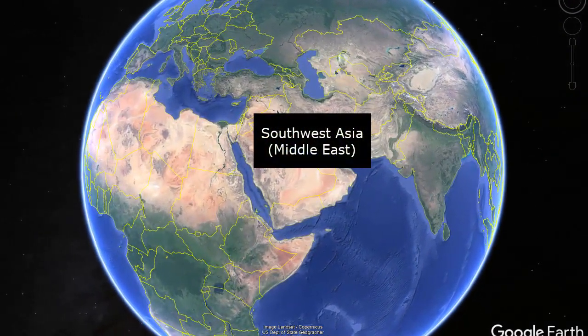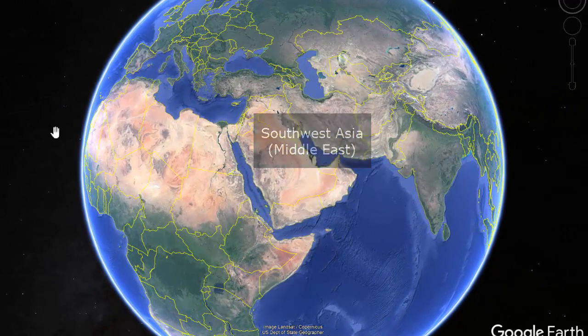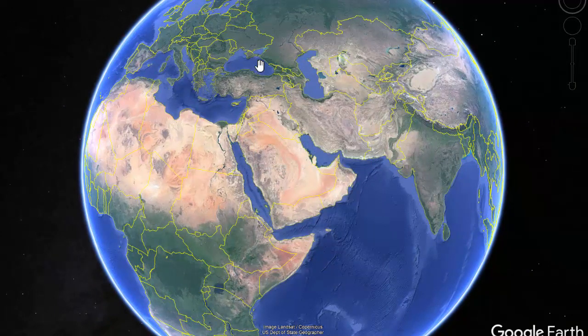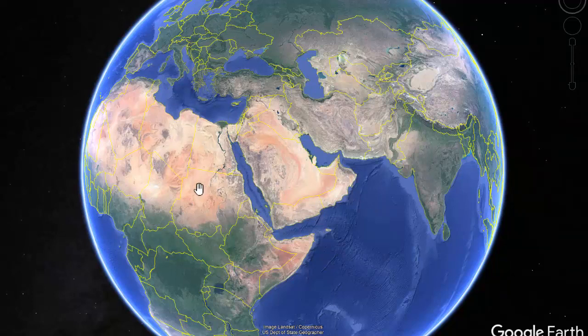As you can assume, Southwest Asia does in fact form the southwest corner of the continent of Asia, with Europe to the northwest of it and Africa to the southwest of it.